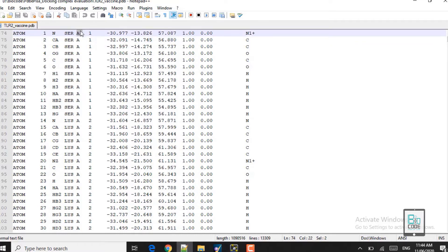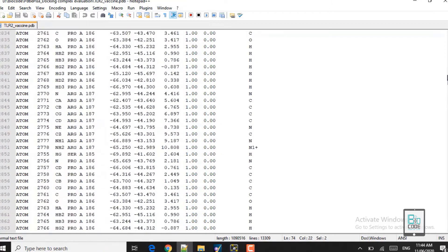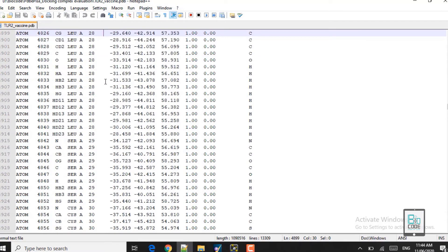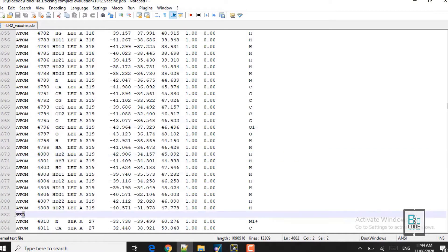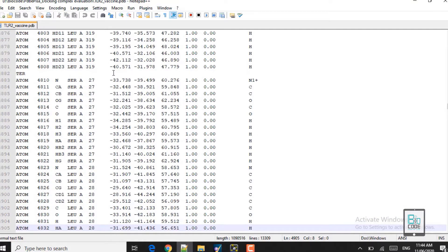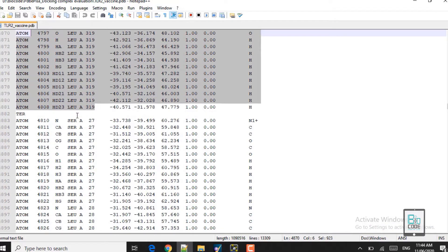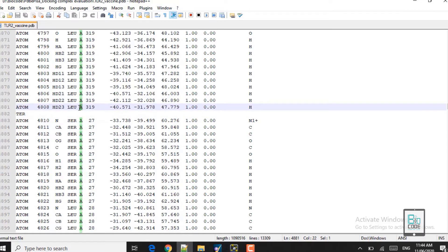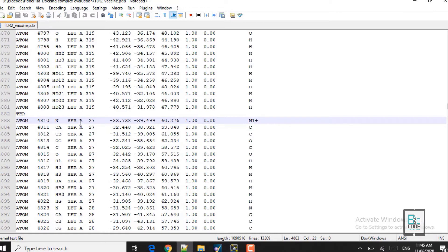Now there are two chains: chain A and chain B. We need to remember the length of both the receptor and the ligand as that will matter here. Scrolling down to where the first chain ends — here you can see the TER record, which shows the first chain terminates here. The first chain has 319 amino acids. Following the 319th amino acid is the vaccine, which is our ligand protein.